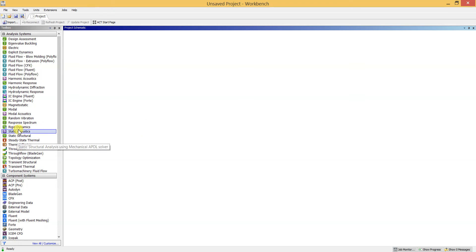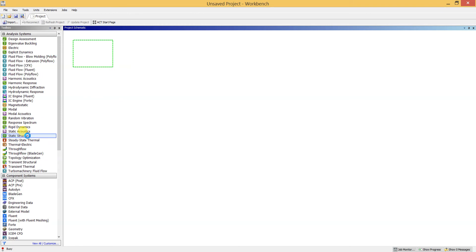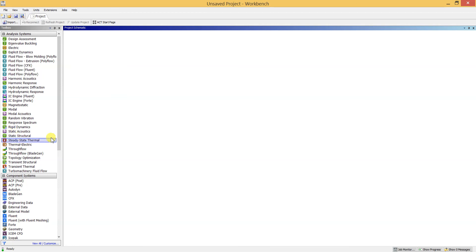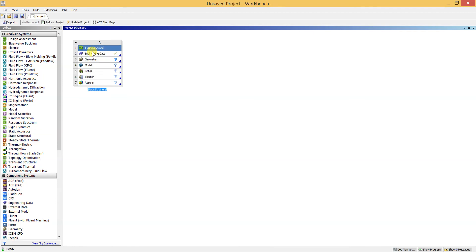I will open the Static Structural by double clicking, or by clicking and dragging over to the project schematic area. I have clicked on Static Structural and it has been opened.